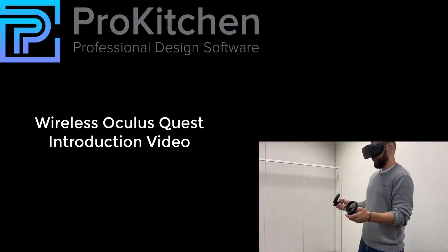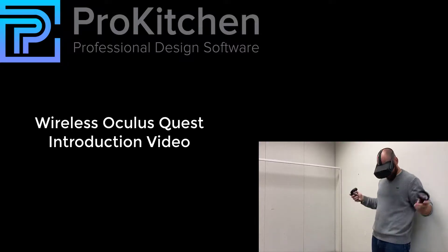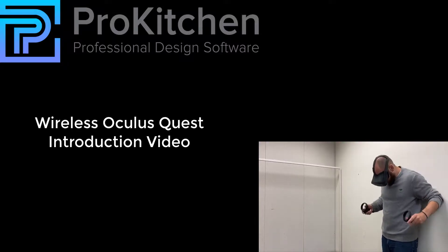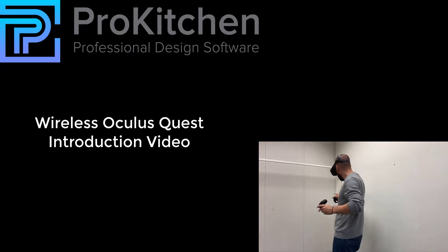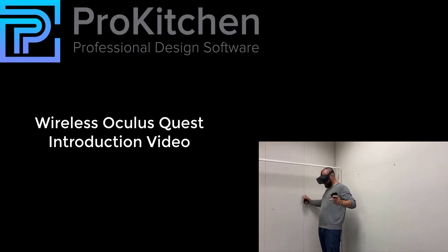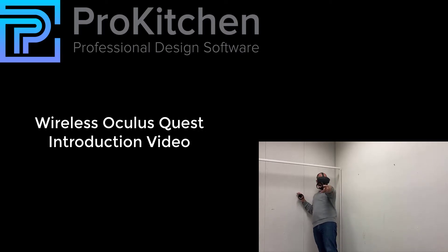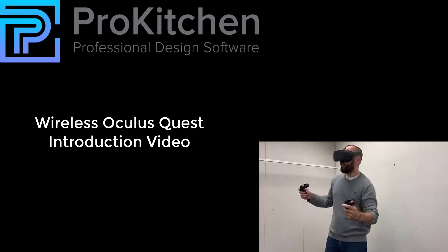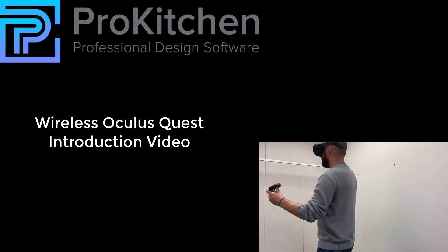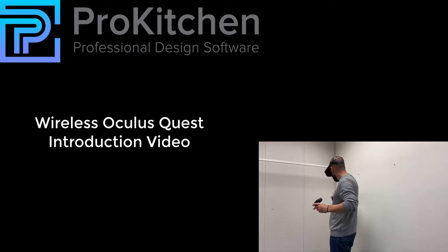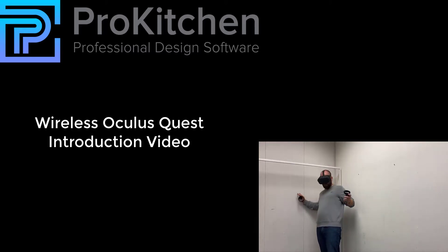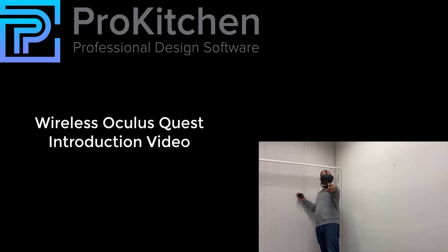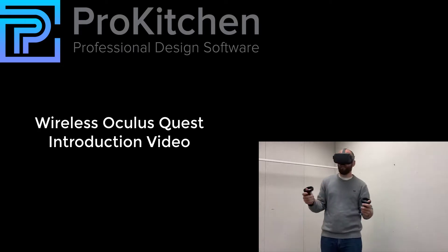Hello, and welcome to the Wireless Oculus Quest introduction video. The Oculus Quest is a portable, wireless, cost-effective, virtual reality headset that does not rely on a computer to render your drawings. This video will go over the basics of how to render your designs in virtual reality with our new Wireless Oculus Quest integration.